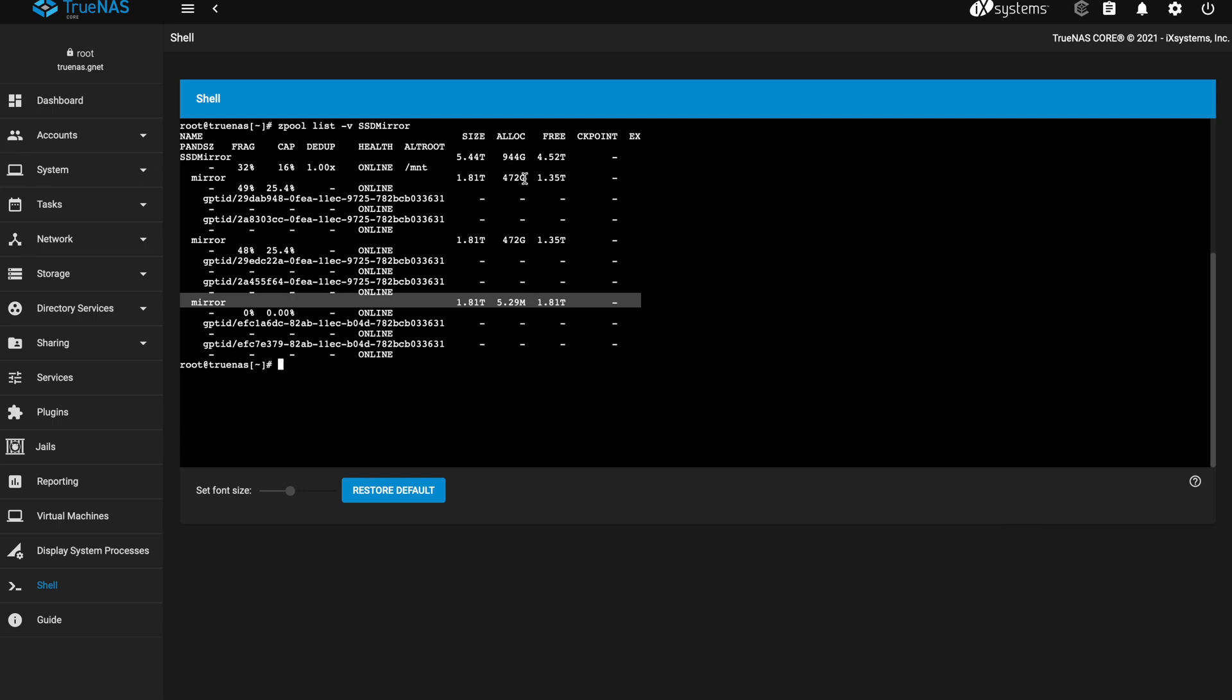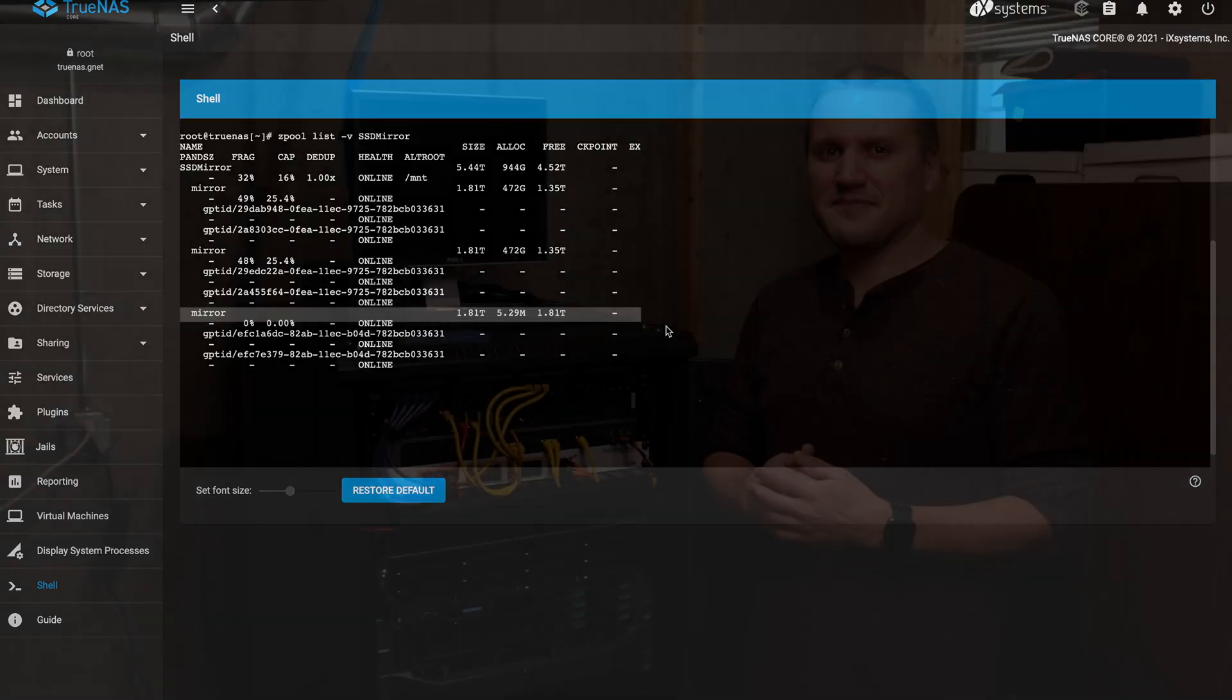And here you can see that it shows you how much is allocated of the pool. And so this way you get a sense for what the balance is of between the vdevs. And so here you can see since I just added these vdevs, it's not gonna have any data on it until I start writing data to the pool. And then it will allocate it across all three.